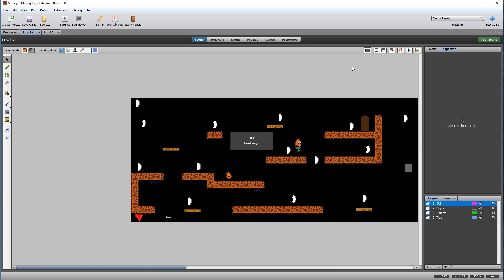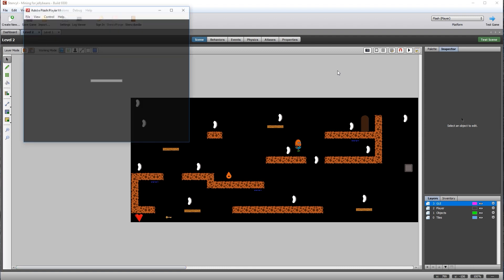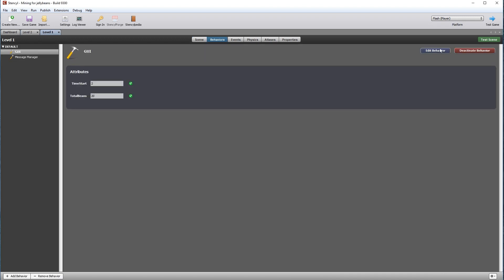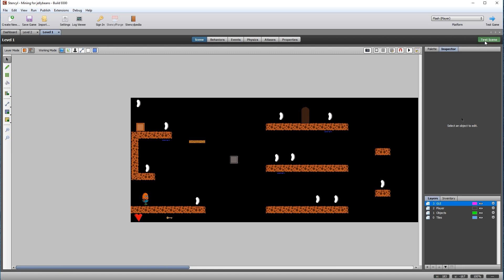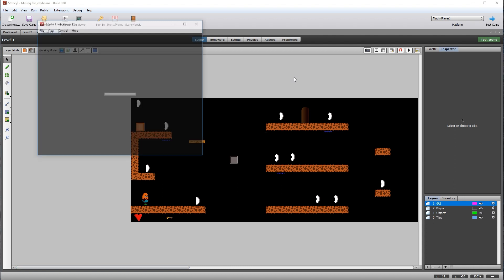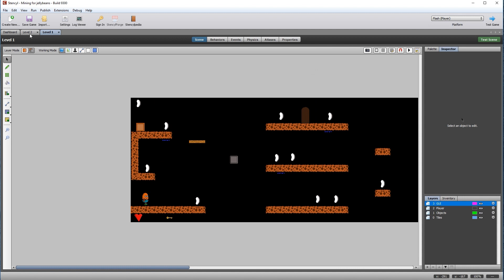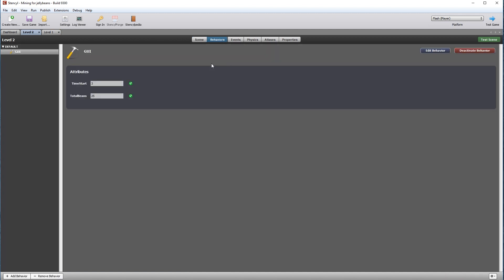Test the scene to make sure it works correctly. Test level one to make sure it says 20 and not 25. Attributes are a very important part of game design coding, allowing us to reuse code for all of our levels.